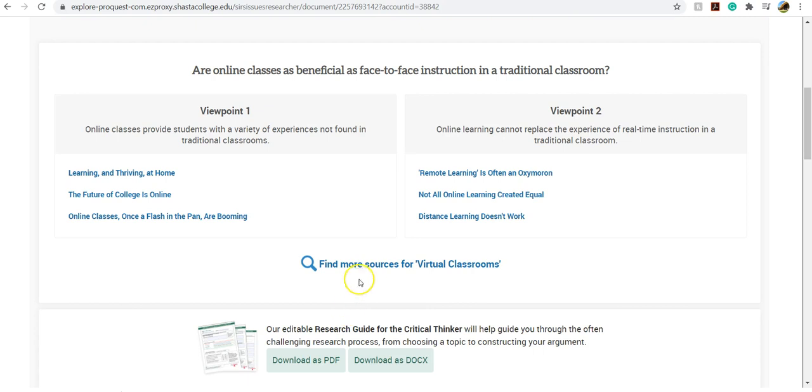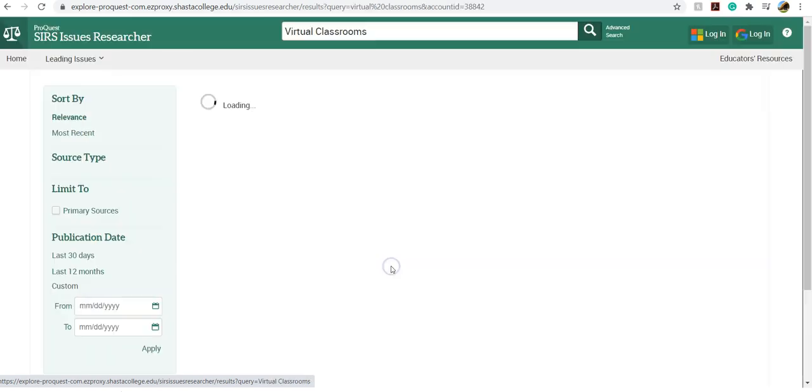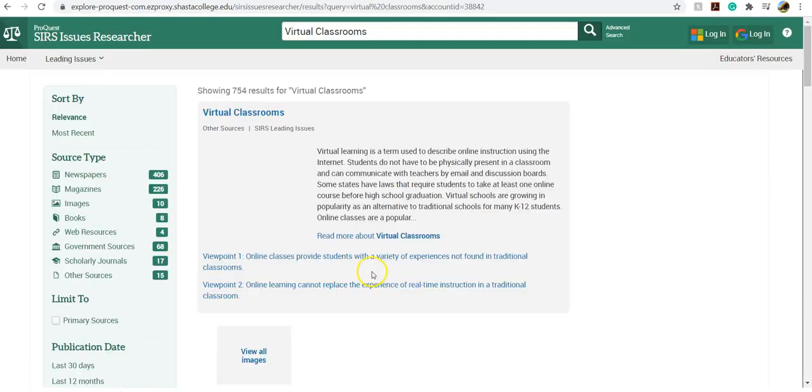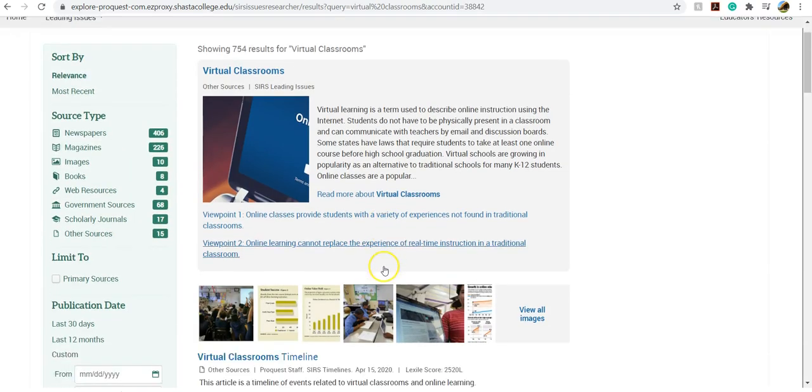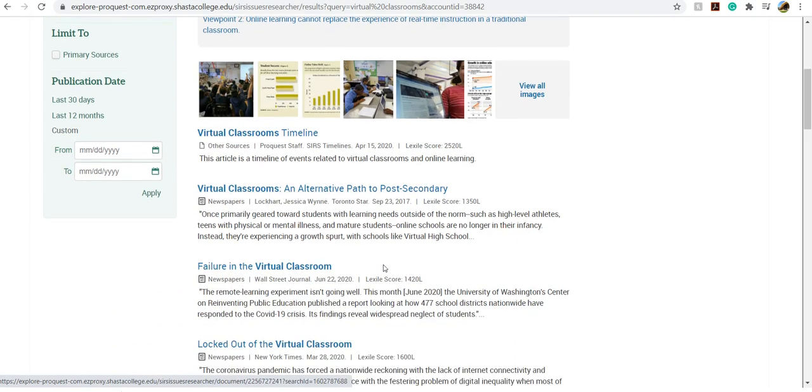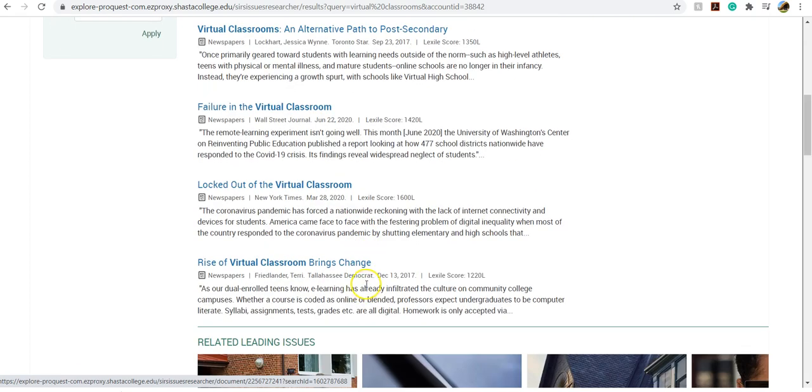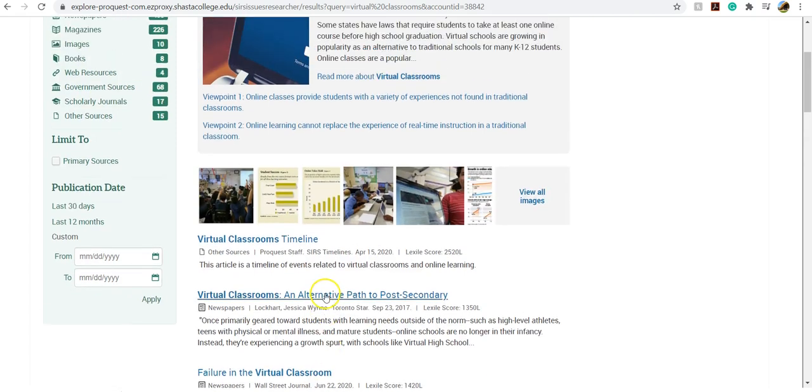If the question they put on the landing page is not what you are researching, that's okay. If you click on Find More Sources for Virtual Classrooms, it will then just do a search generally on virtual classrooms, not on that narrowed viewpoint. And then you can find just articles that contain virtual classrooms.